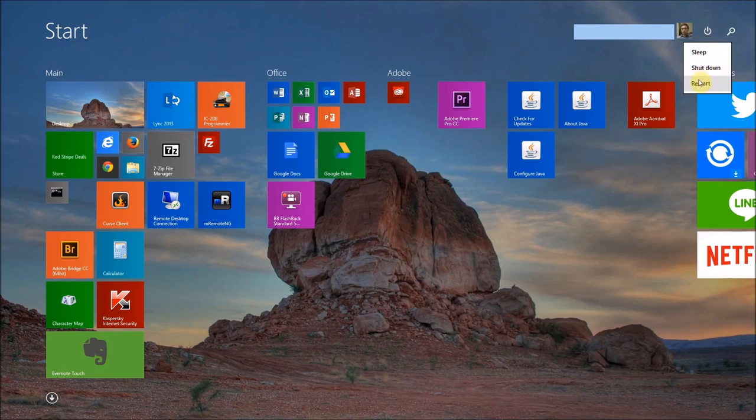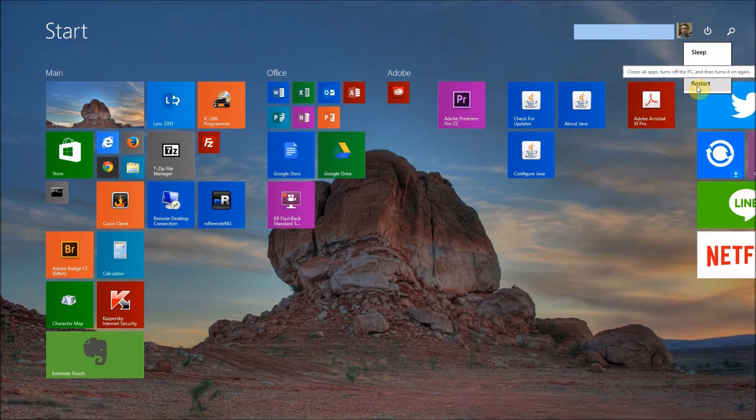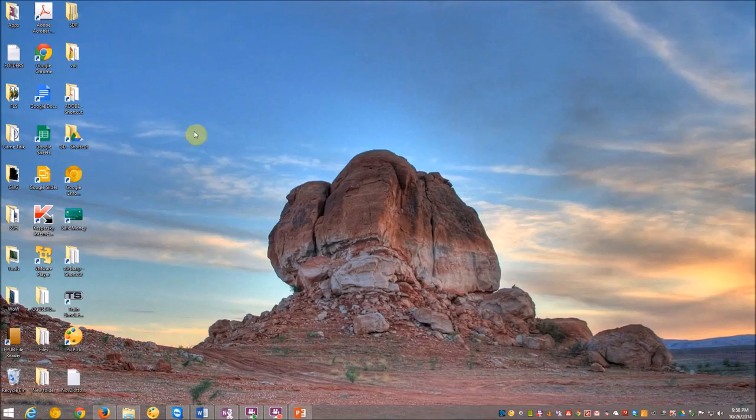However, this time we're going to point to restart. Now, in Windows 8.1, there is also another way to restart.